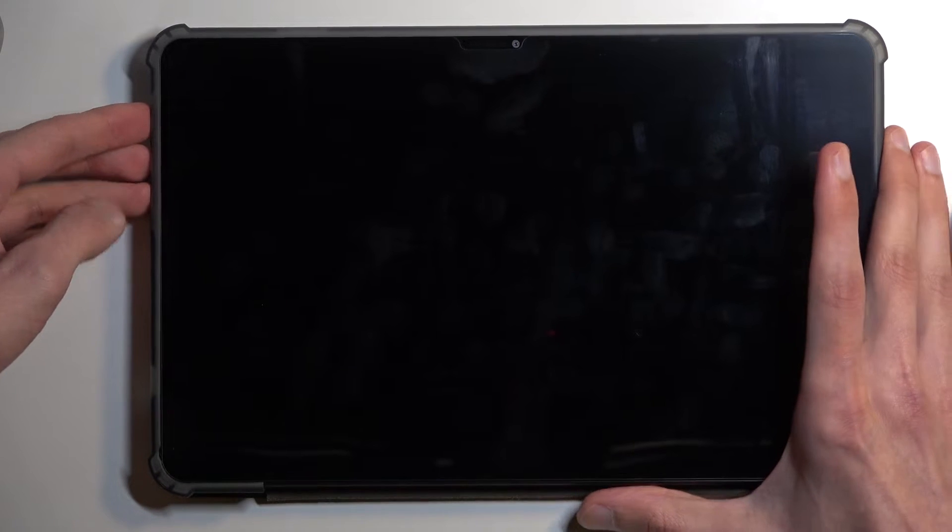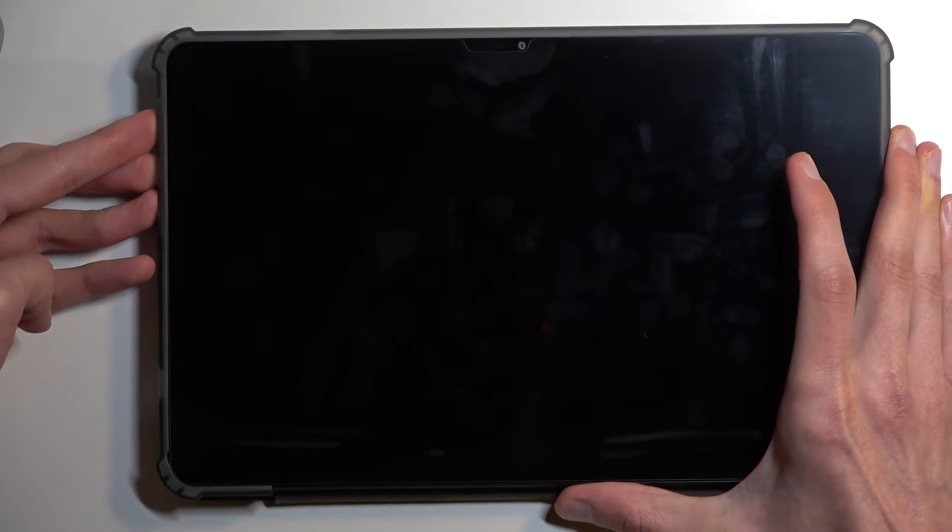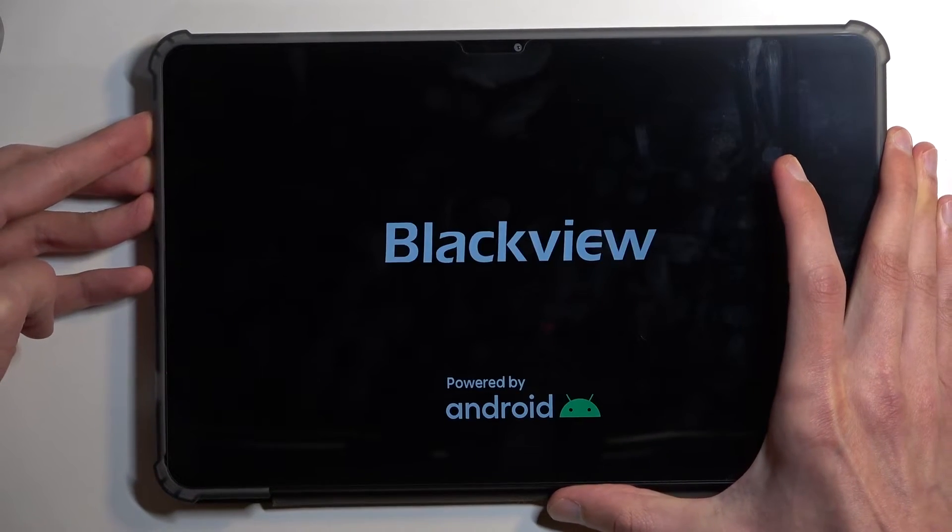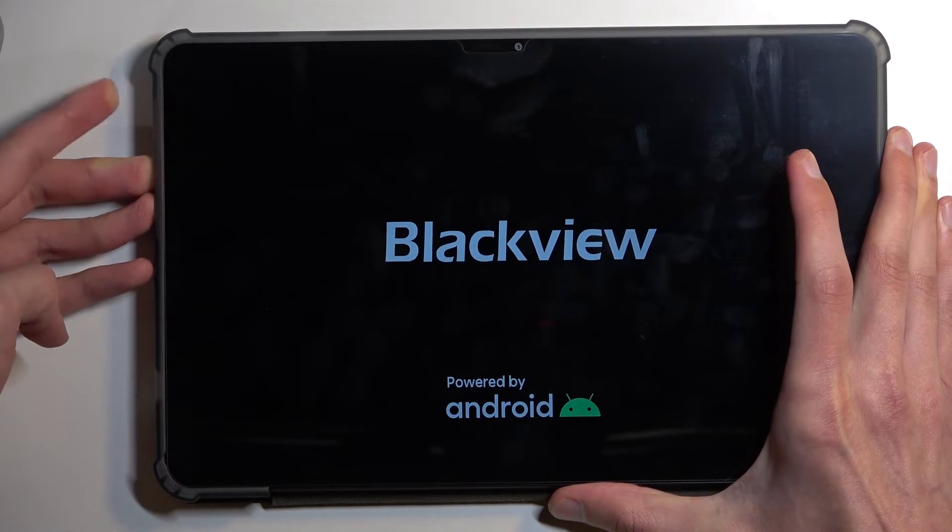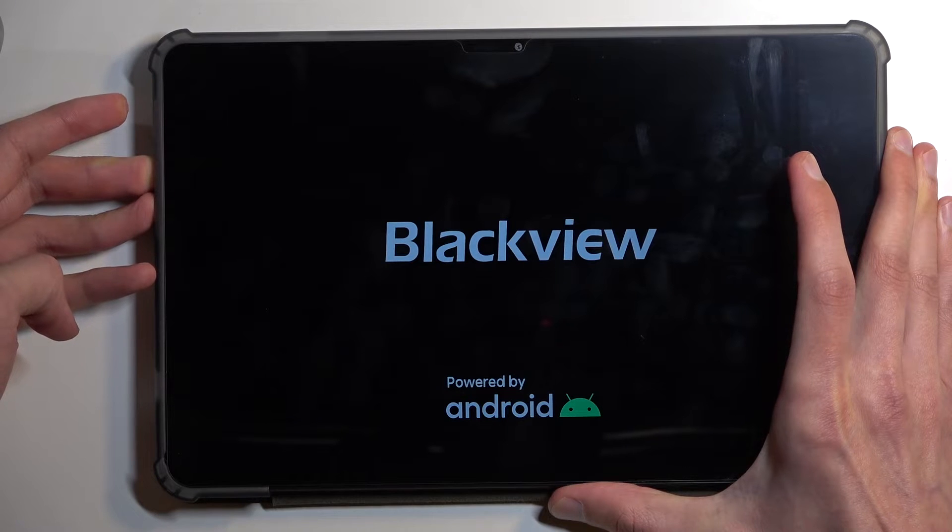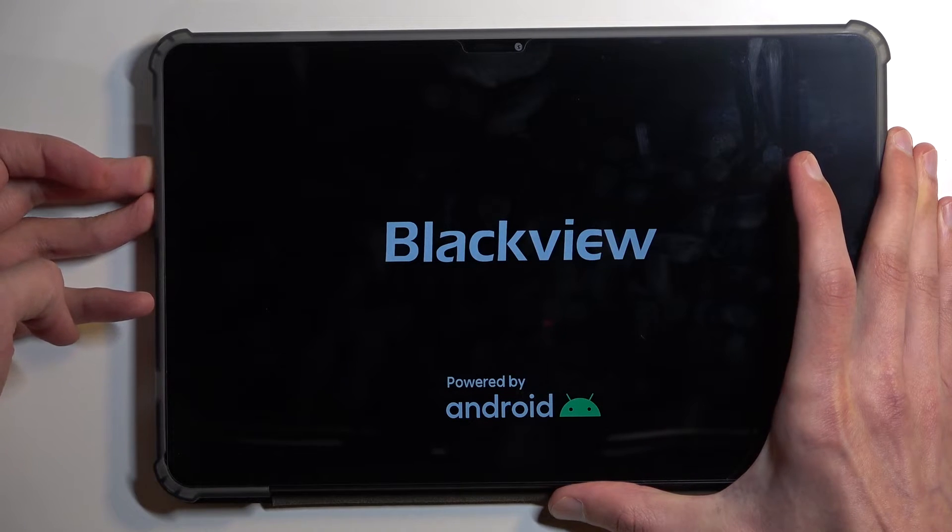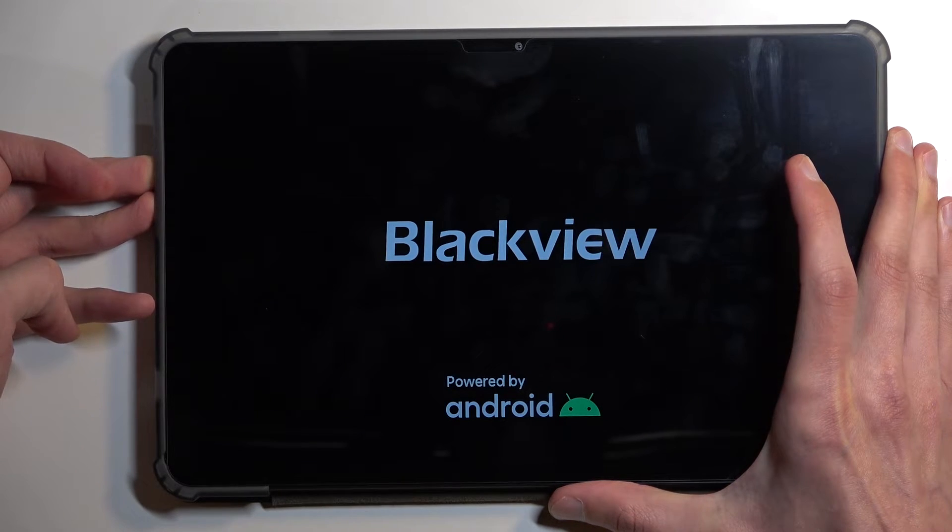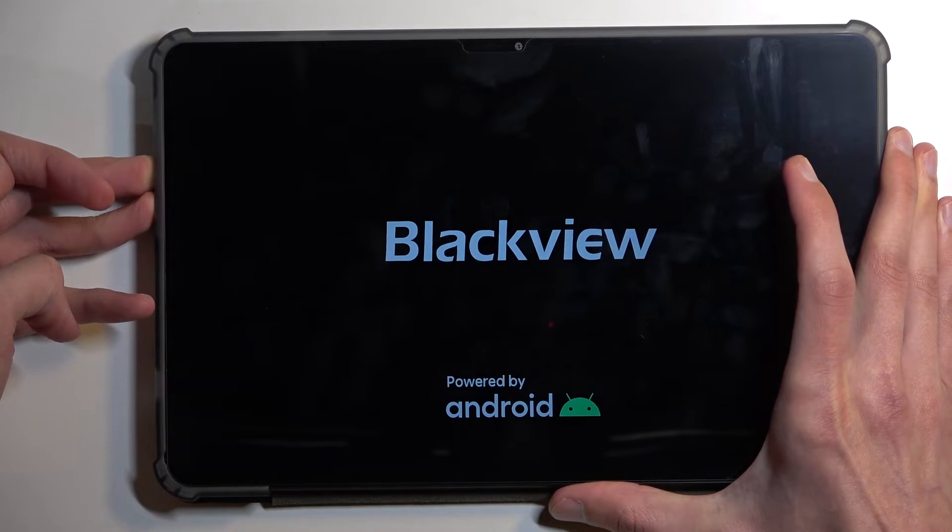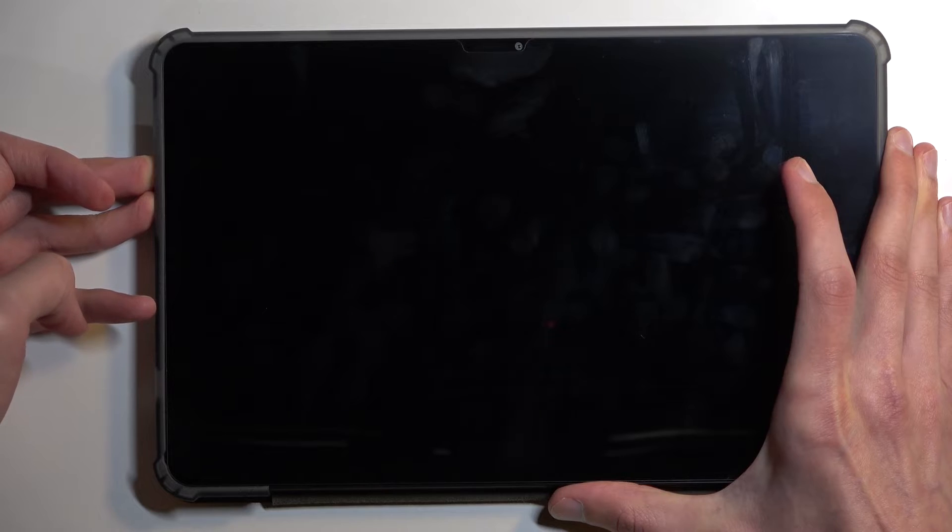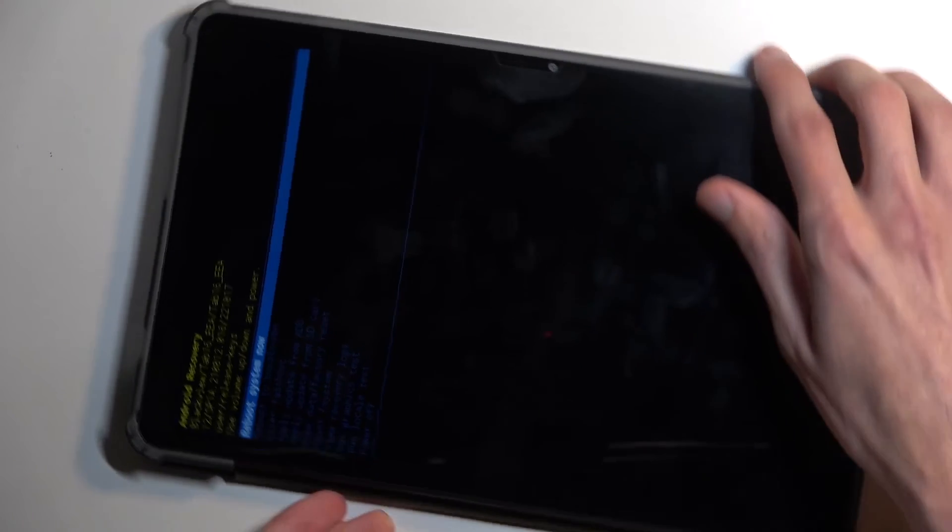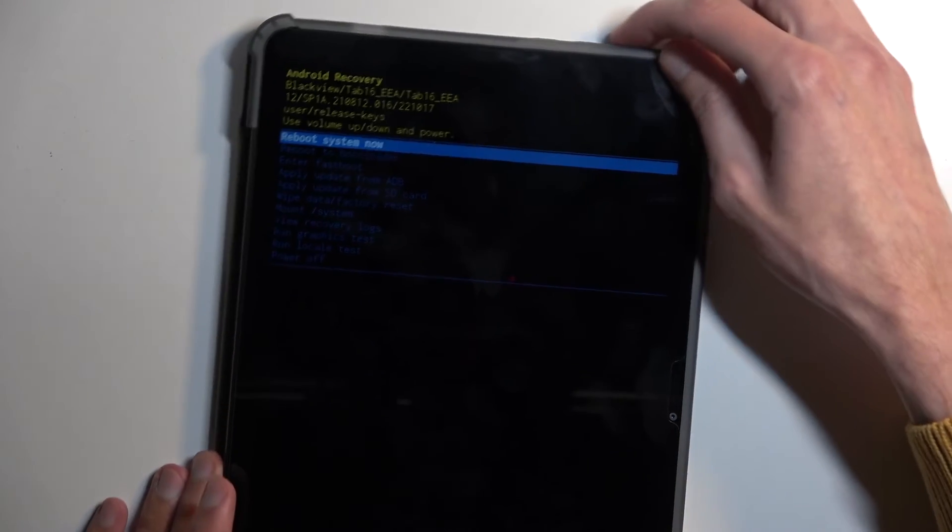So there we go. Now once the device starts booting up, let go of the power button but keep holding volume up and down. And as you can see, this boots us into recovery mode.